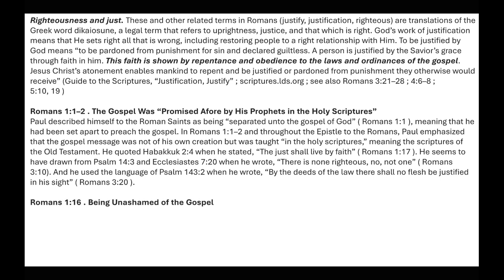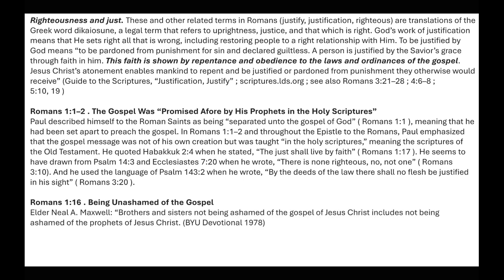Romans 1:16 — being unashamed of the gospel. Elder Neal A. Maxwell said: 'Brothers and sisters, not being unashamed of the gospel of Jesus Christ includes not being ashamed of the prophets of Jesus Christ. We must sustain and support both if we are going to be faithful.'